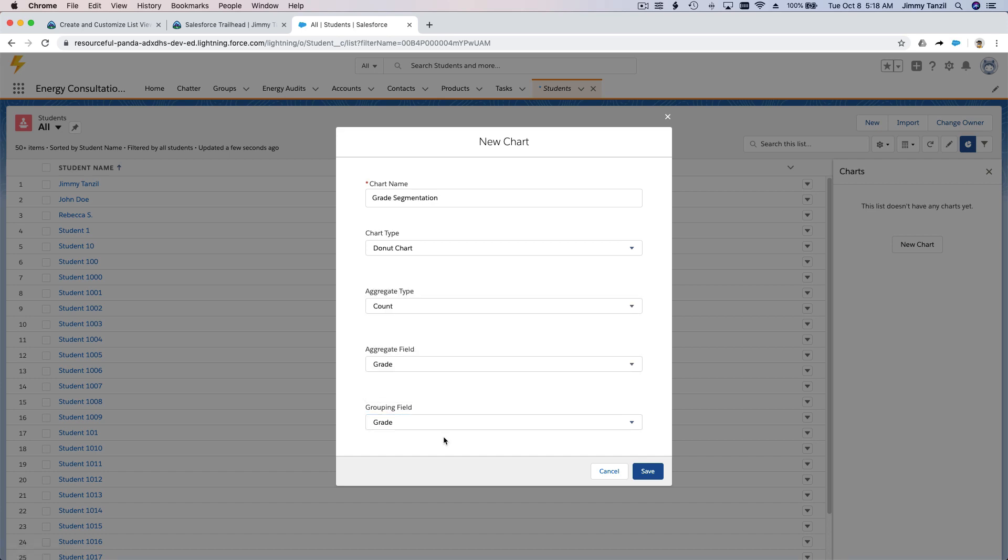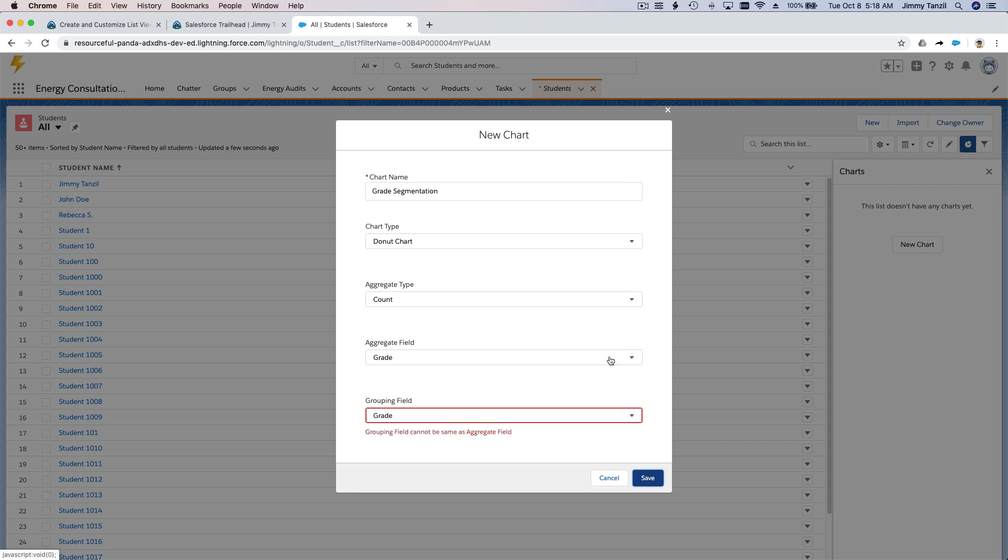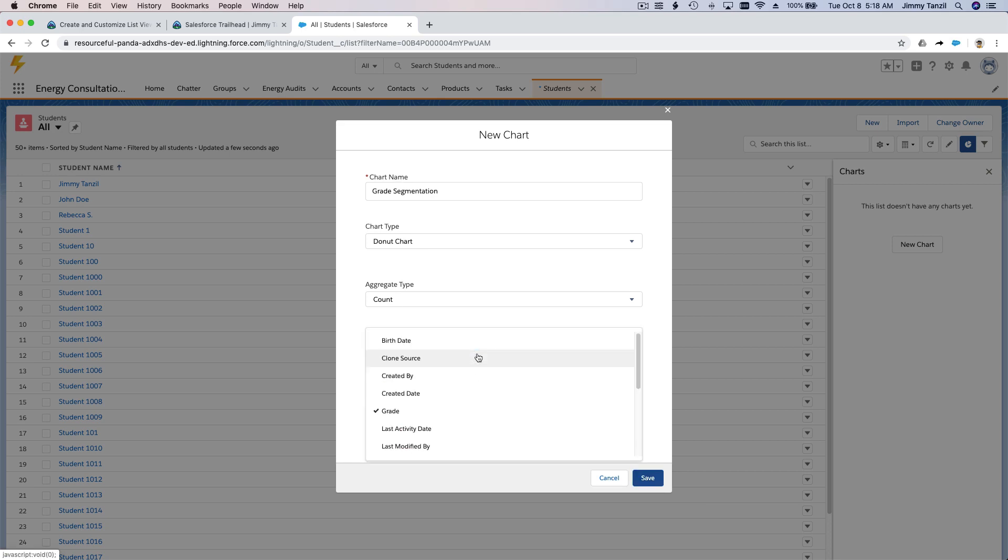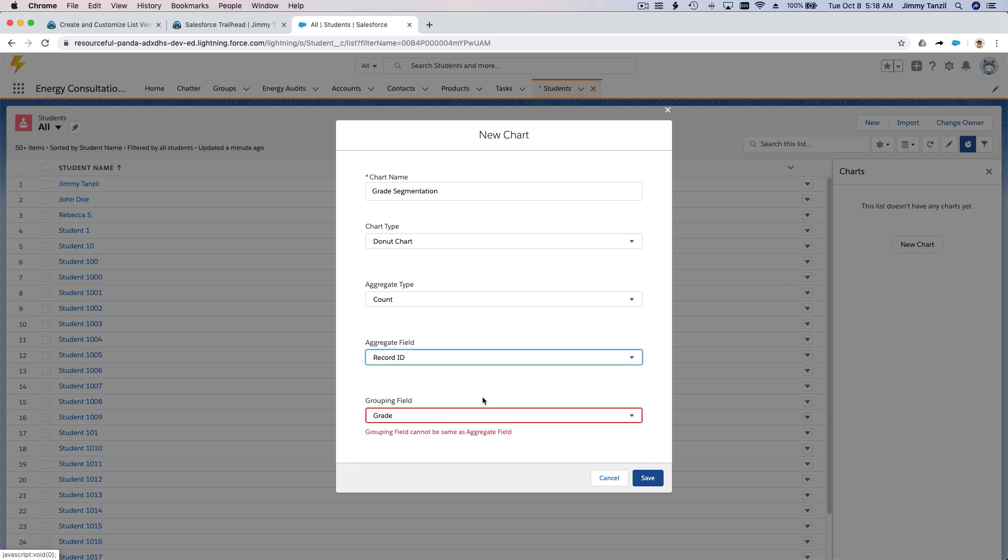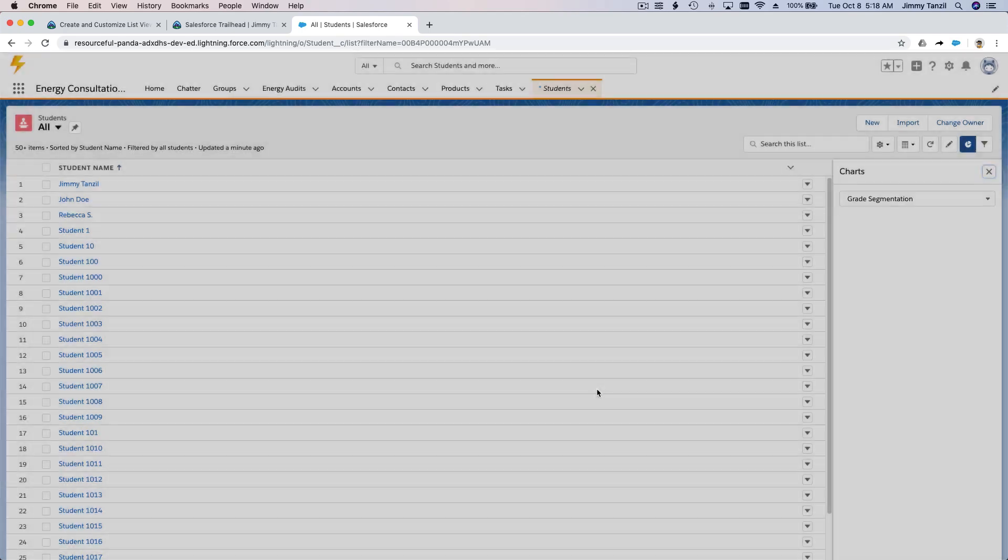Yeah, that's right. Let's save that and see how that looks. Okay, I want to maybe aggregate student name or just count individual records. So I'm going to choose record ID there, and I'm going to group by grade. Okay, see how that looks.